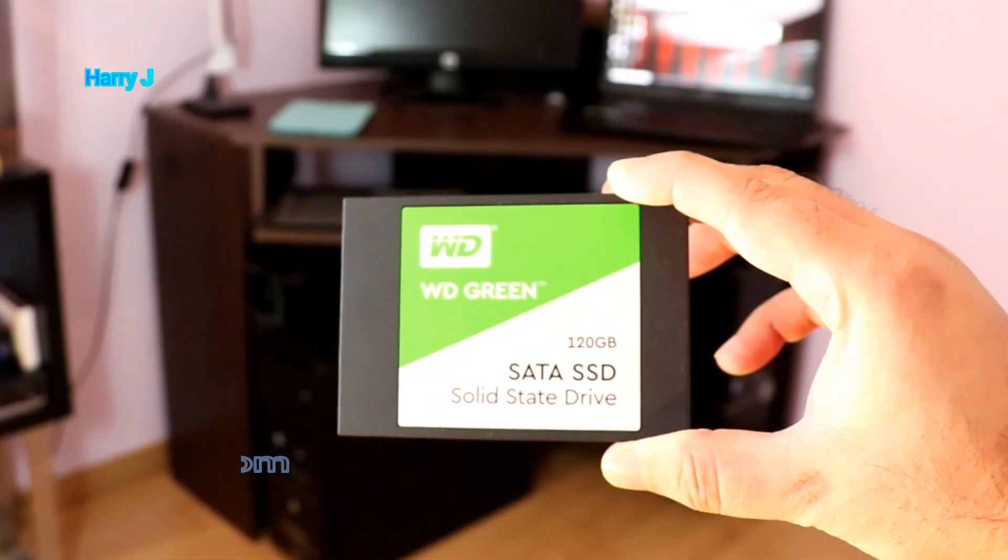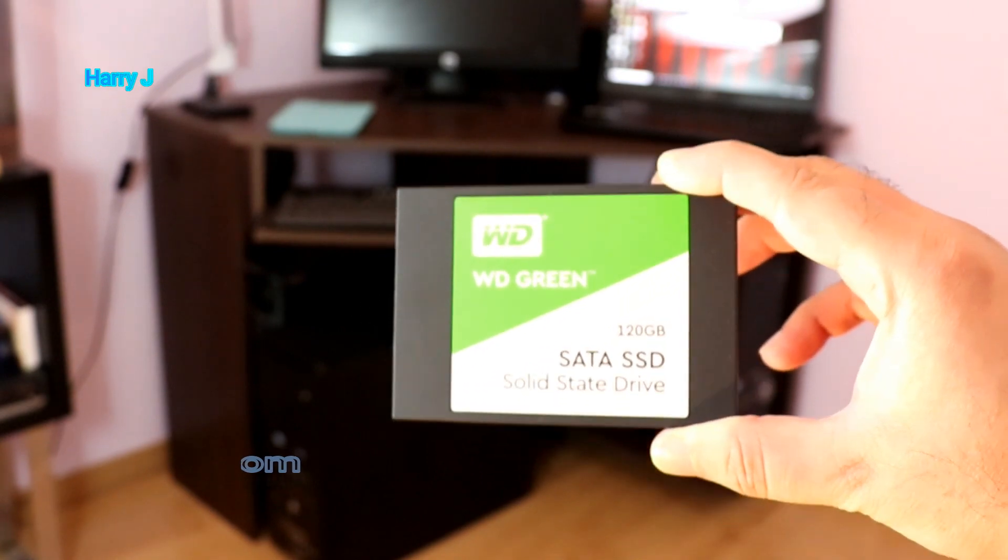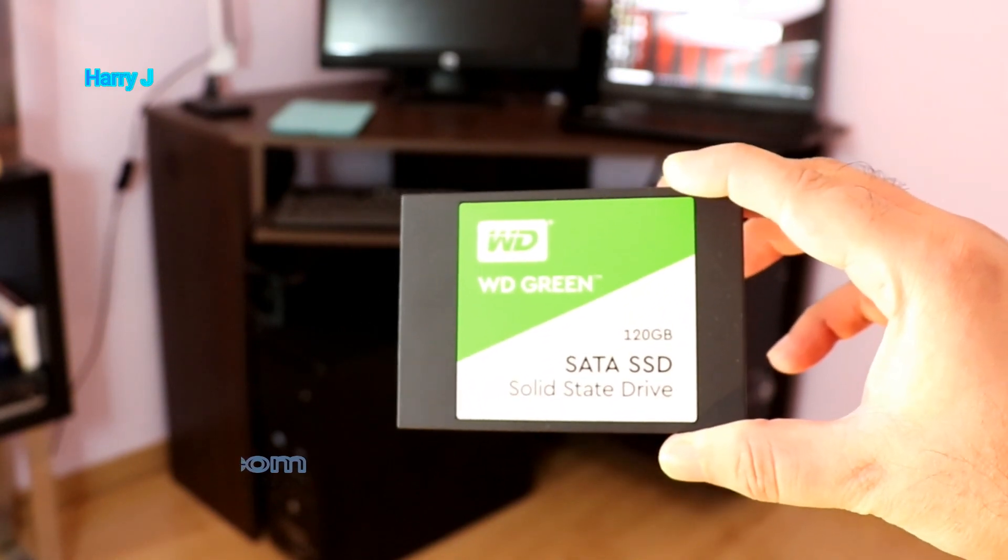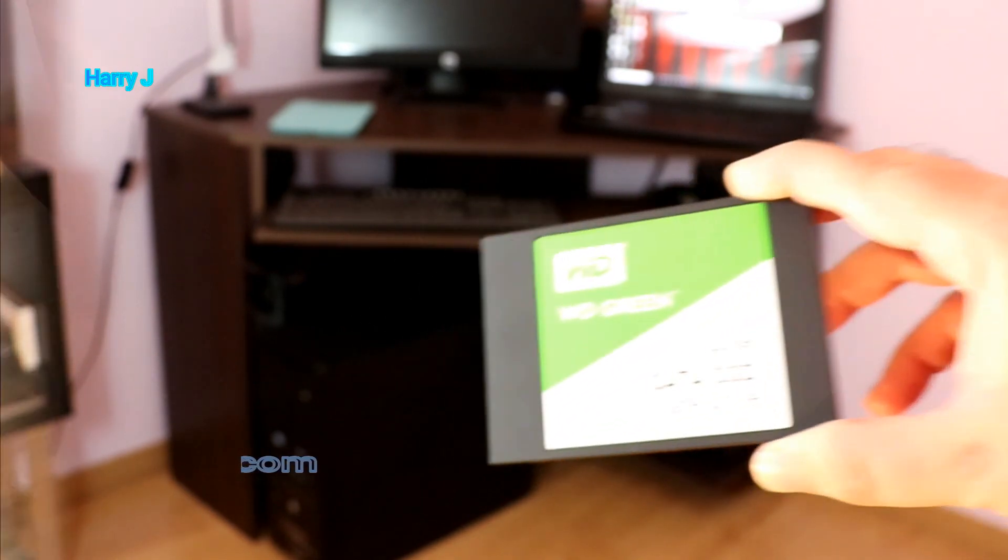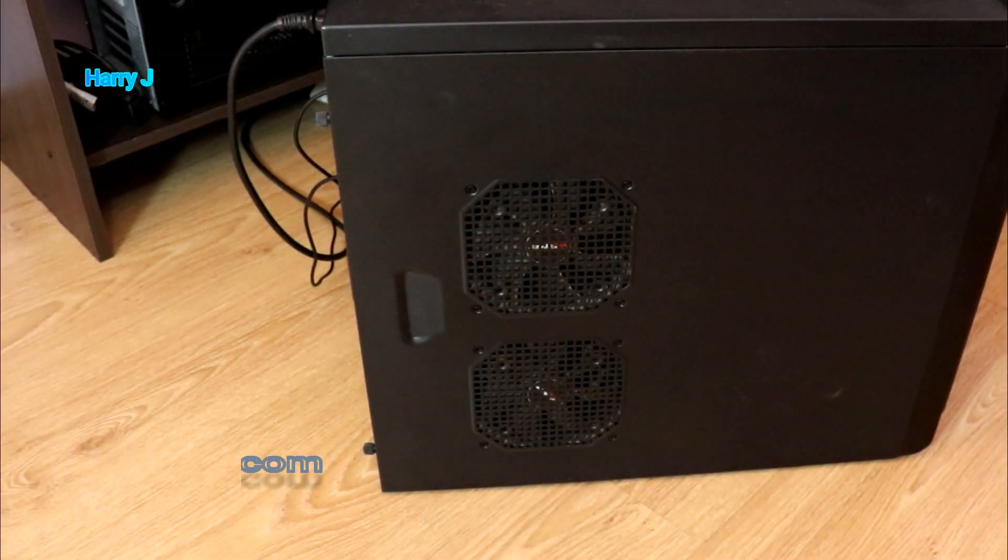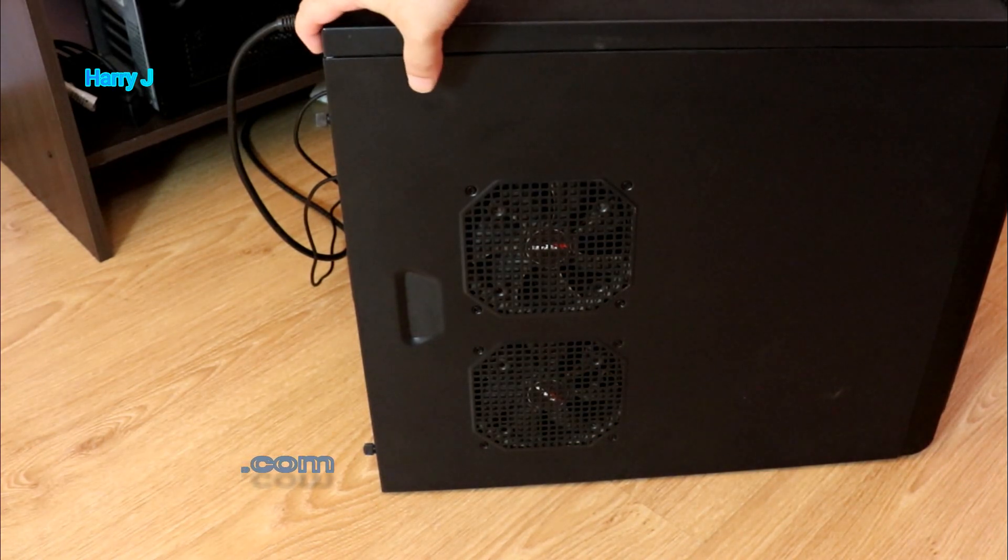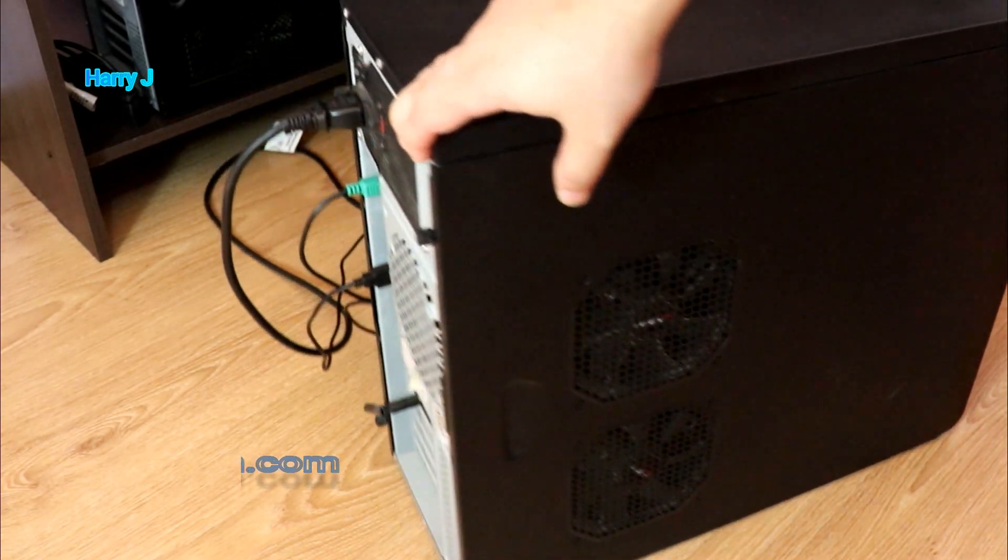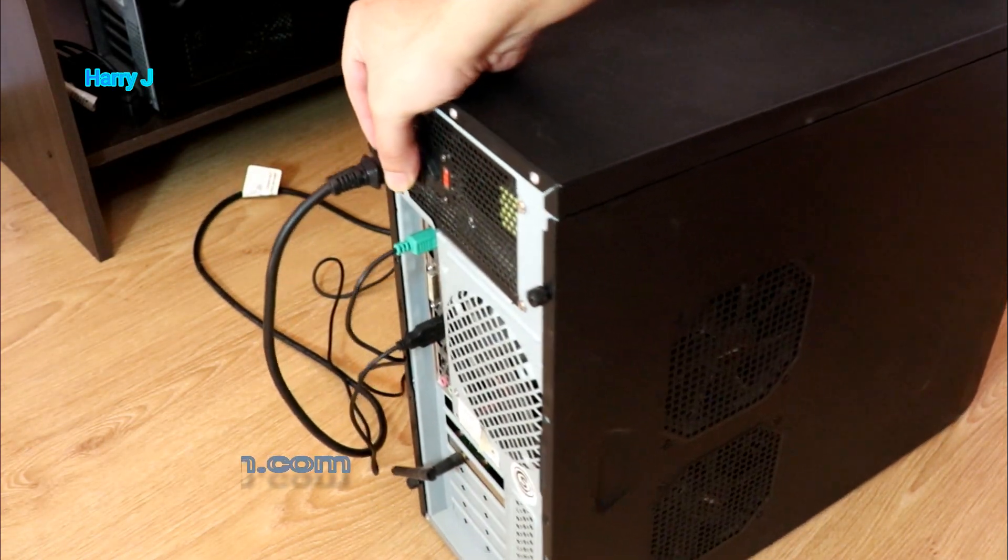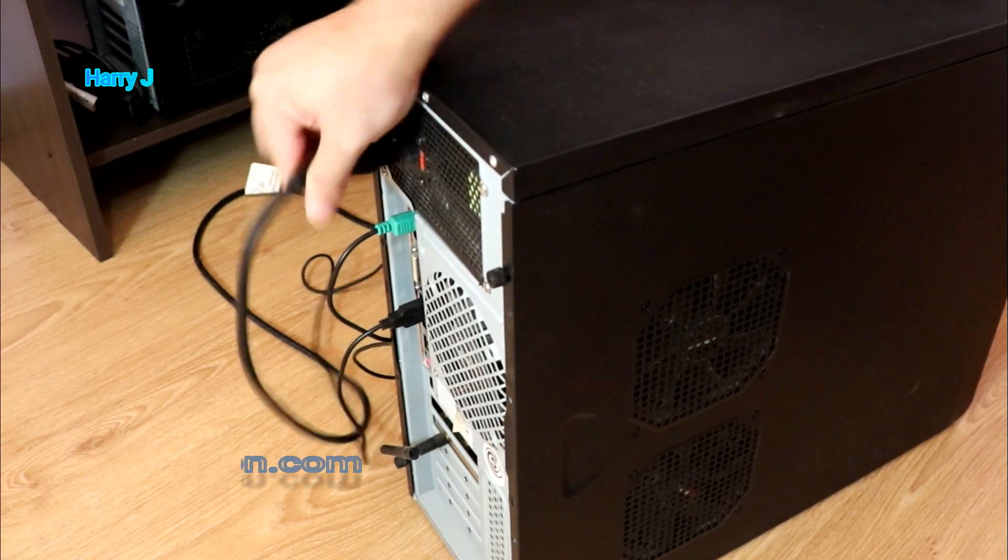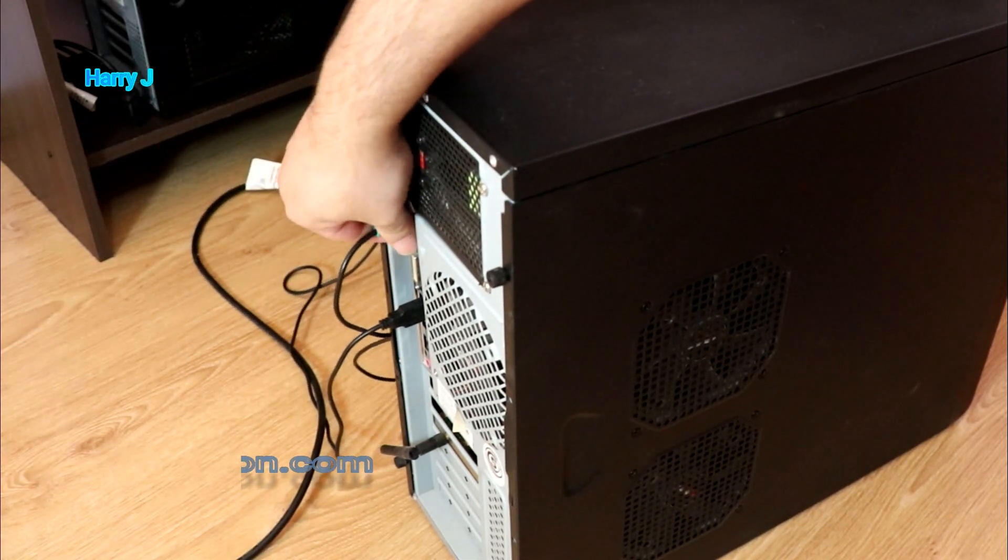I have one SSD card you can see here. I'm going to assemble on my desktop. As you can see, I have my desktop machine here. What I have to do, you have to take out all the cables, everything out.